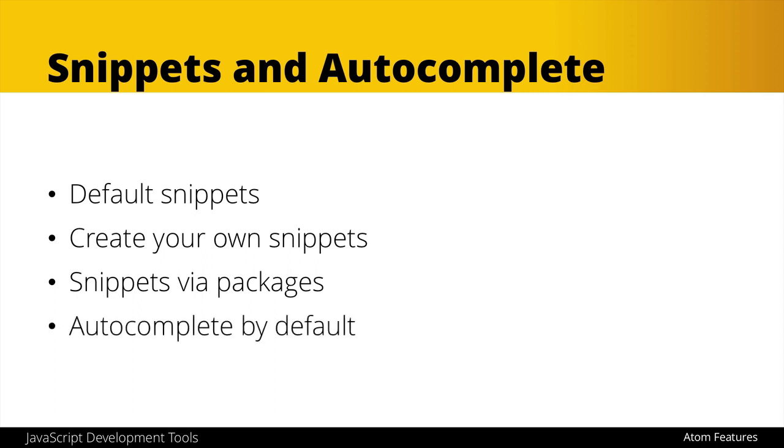We also get autocomplete by default which is pretty strong within Atom and can help us out a lot when we're coding. So let's take a look briefly at some snippets and autocomplete inside of Atom.